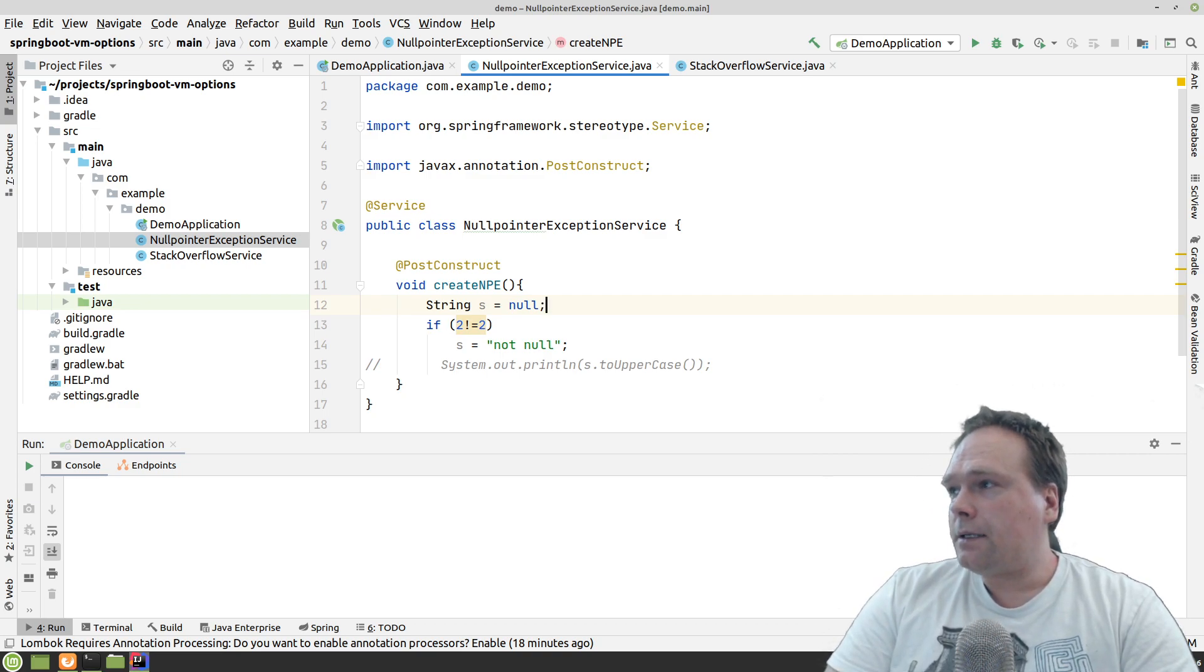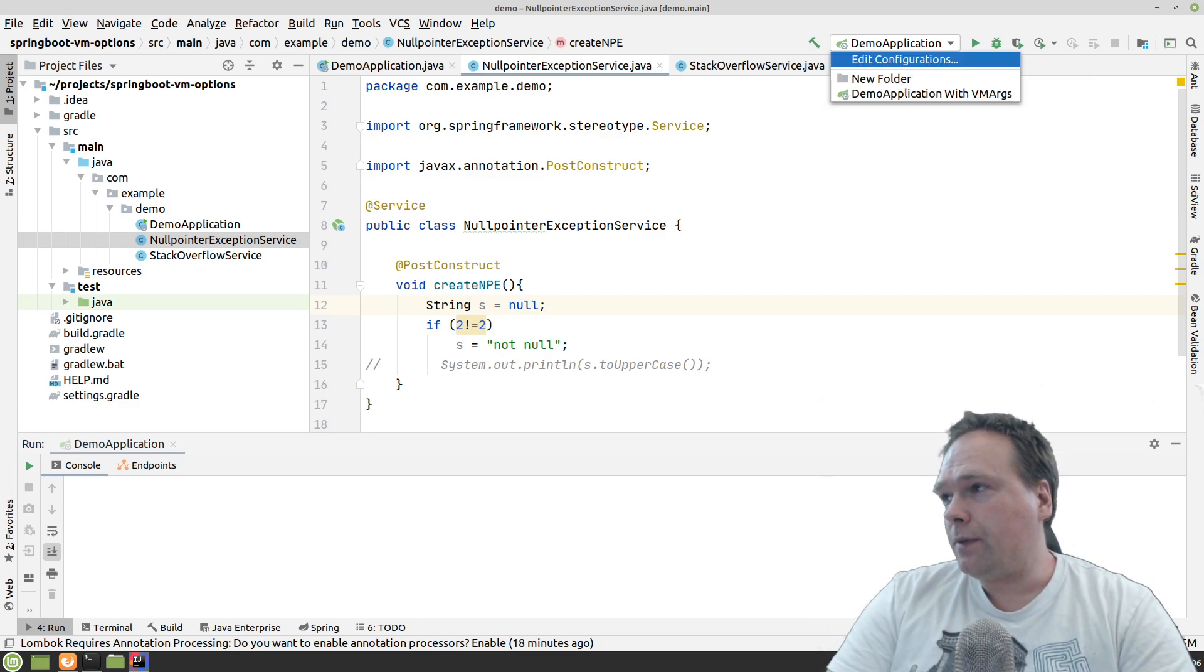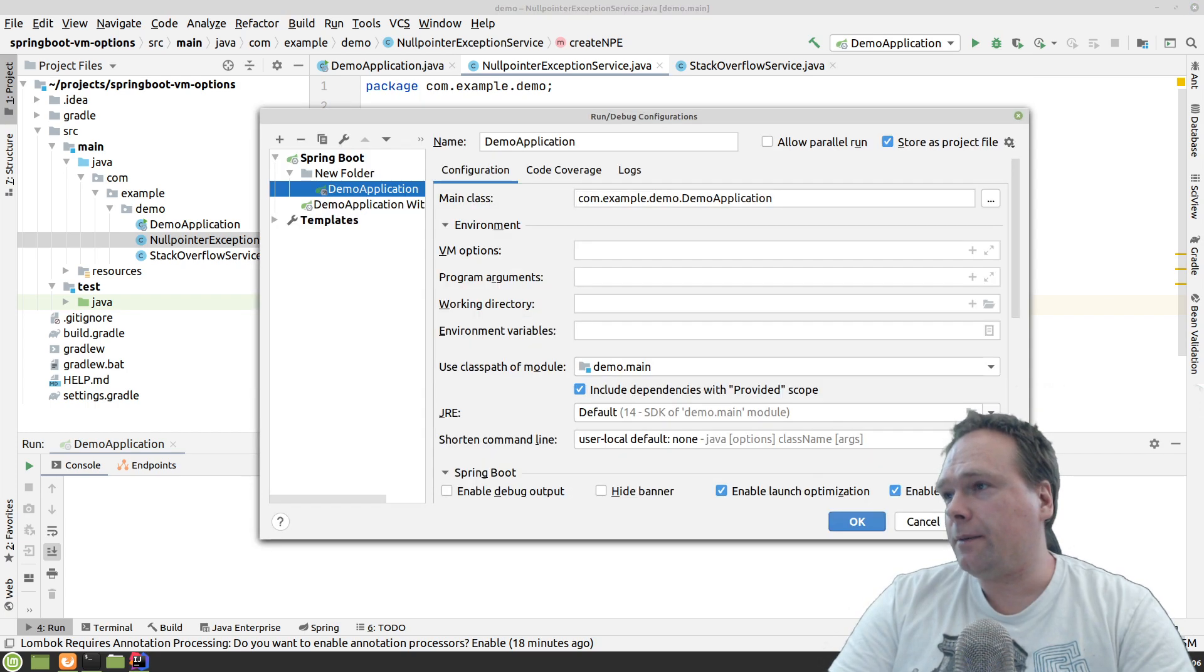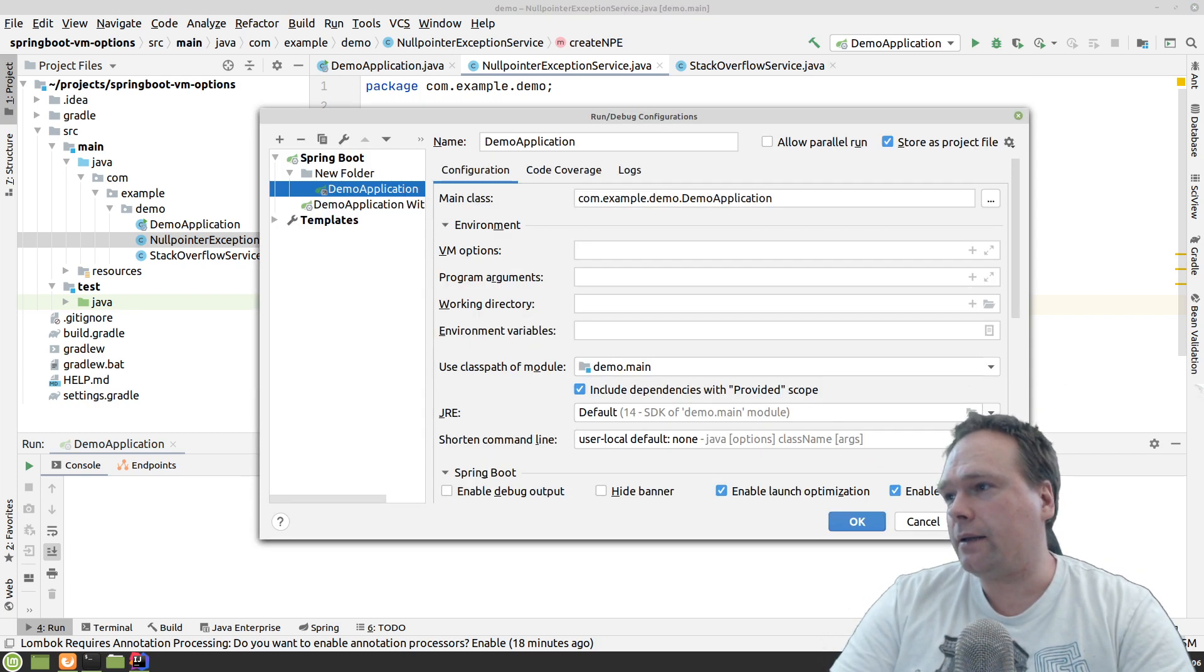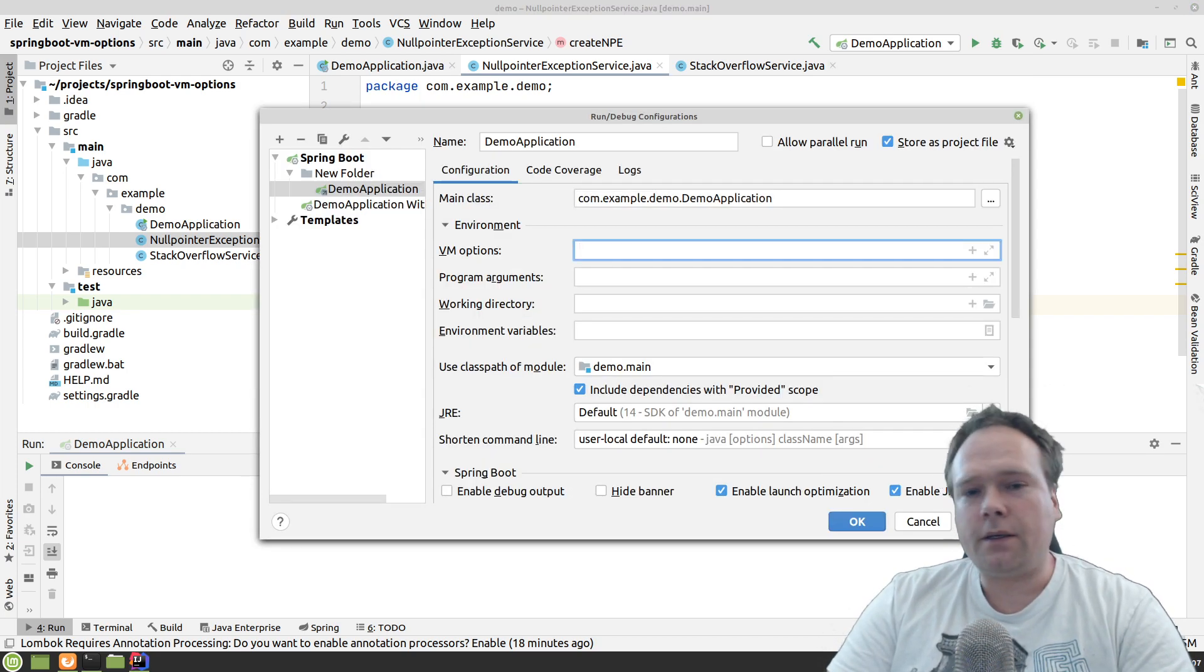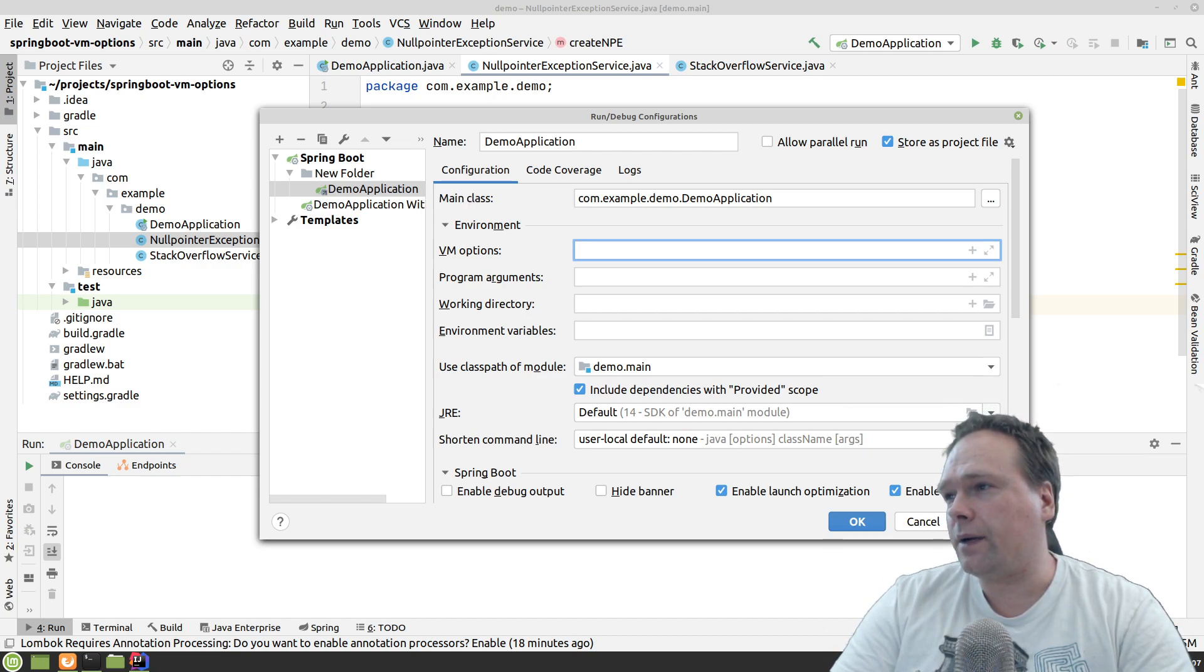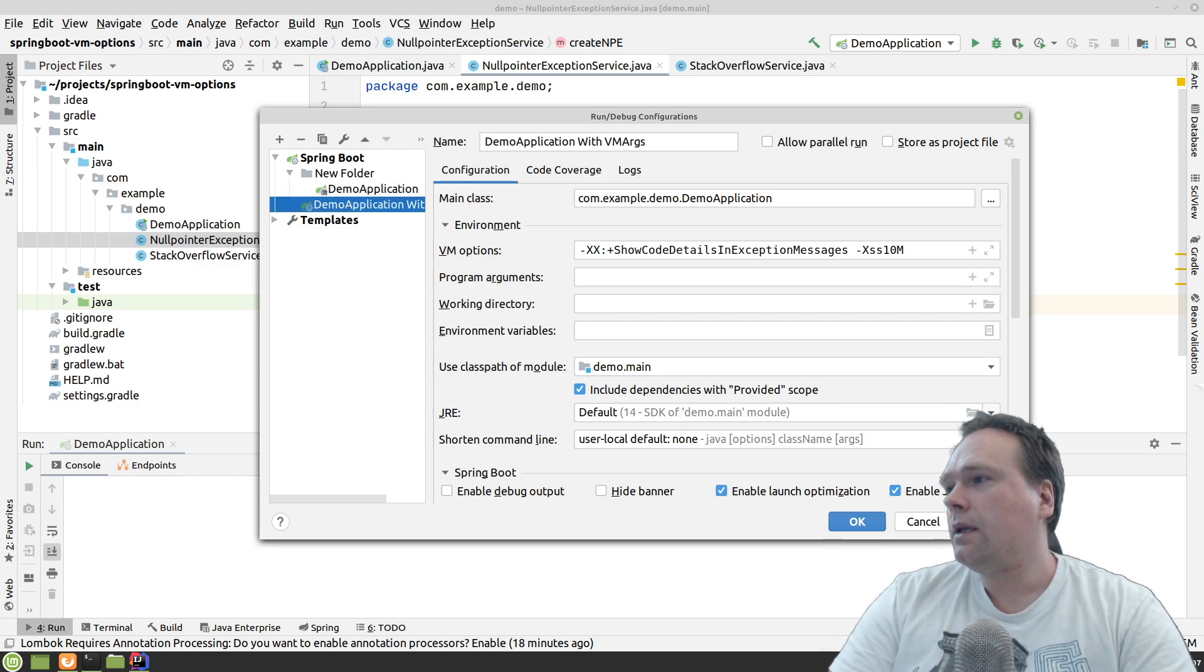And it's pretty easy. We just press the edit configuration up here, and then we can add all the options we want on the VM options right here. And I've already prepared one run configuration right here.